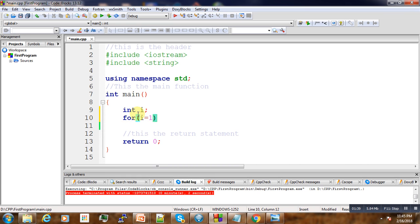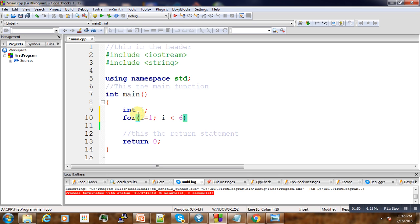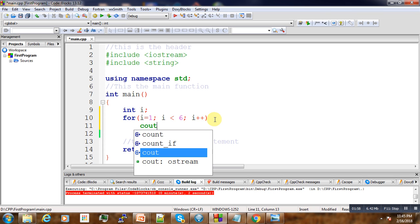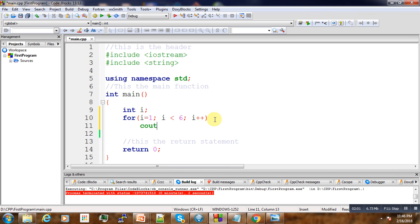Then the condition - we want it to repeat five times, so we put 'i less than 6'. We want it to increment, so we write 'i++'. Then we write 'cout' and output 'hello'.